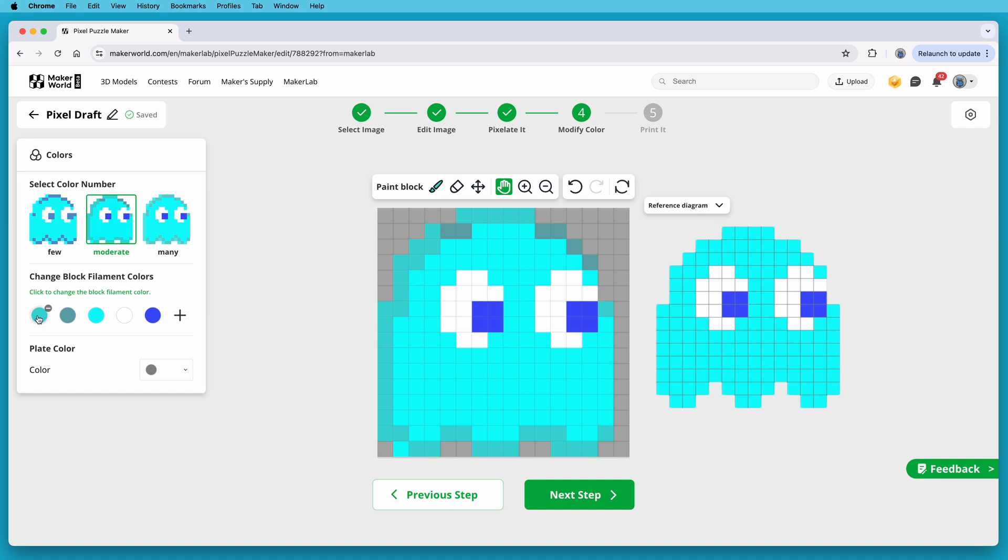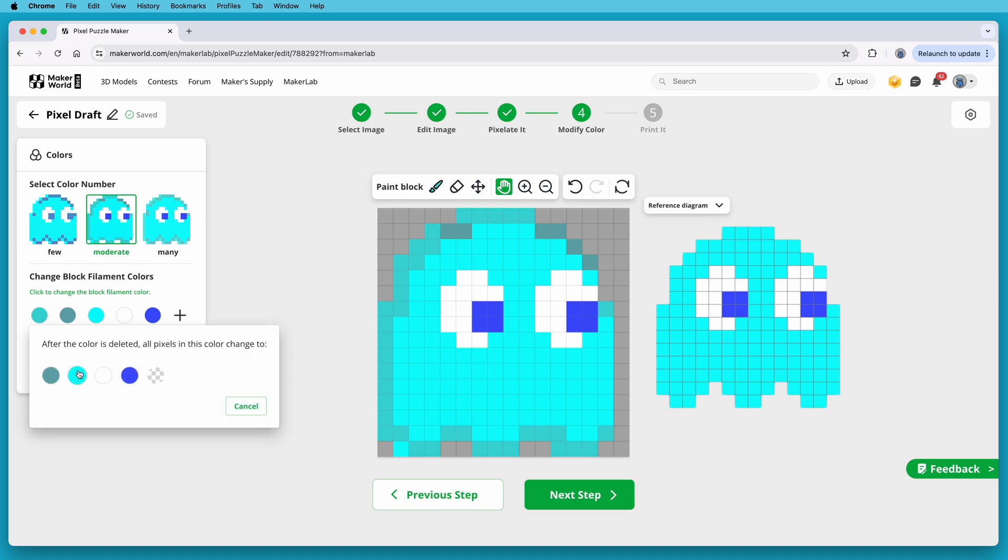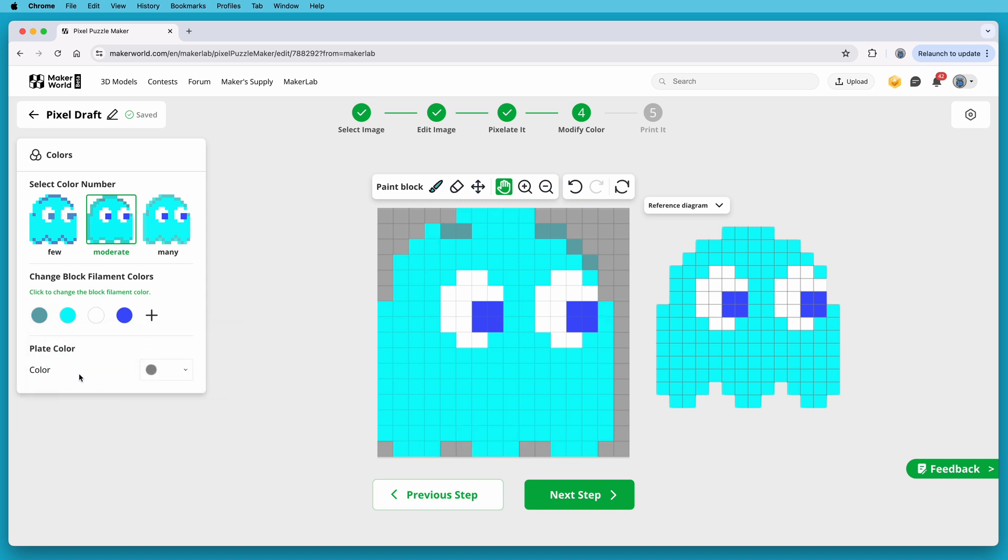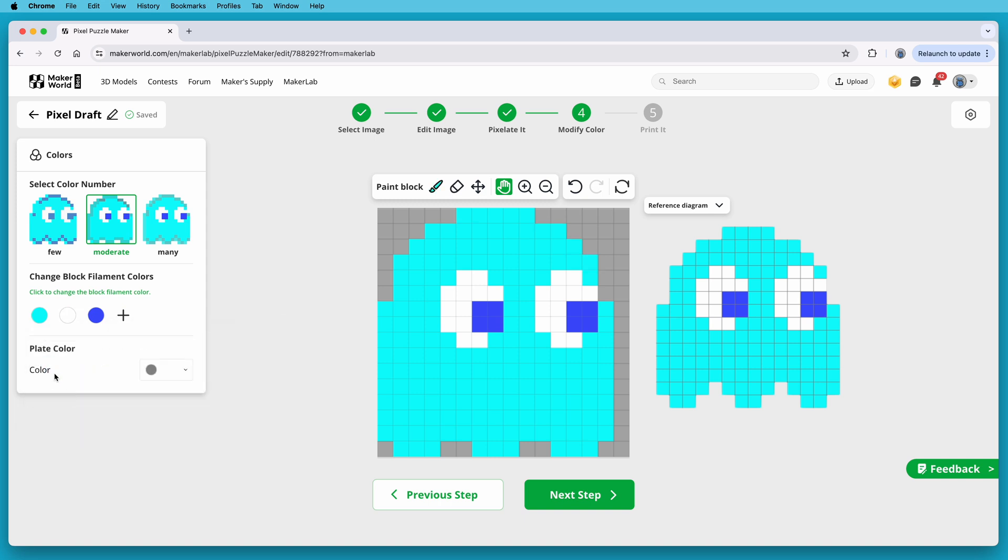So I'll delete this darker blue-gray color. And when I do that, I get the opportunity to replace it with one of the other colors, so I'll replace it with the main blue color. And I'll do the same with this other shade of blue.